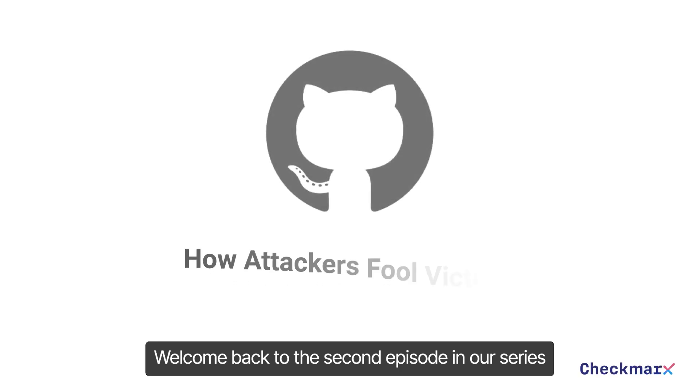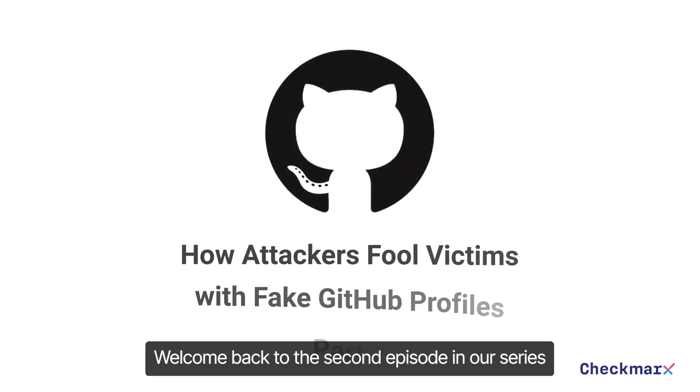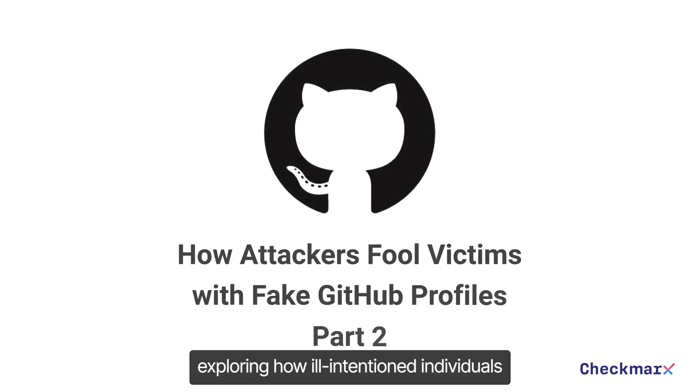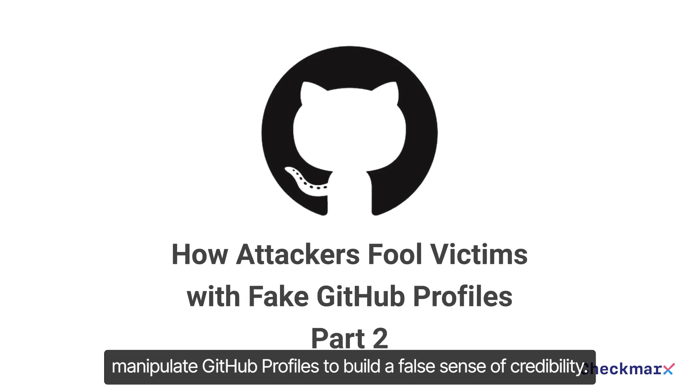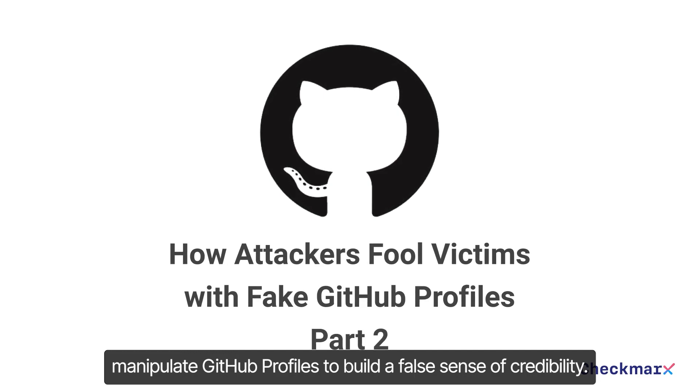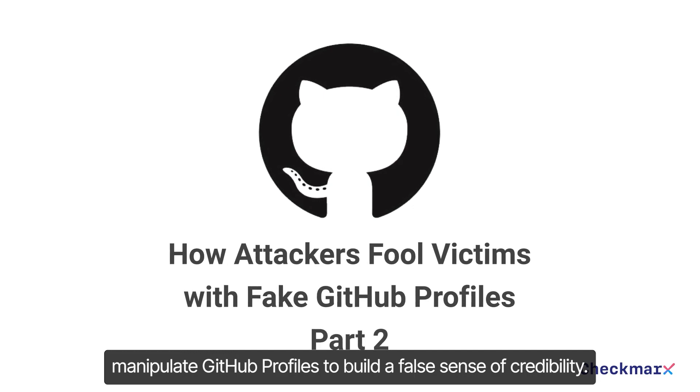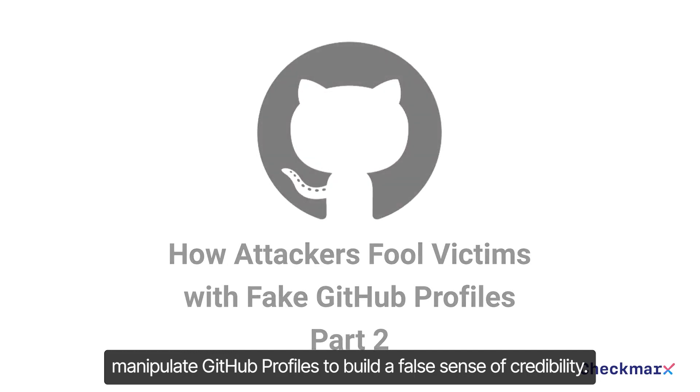Welcome back to the second episode in our series exploring how ill-intentioned individuals manipulate GitHub profiles to build a false sense of credibility.